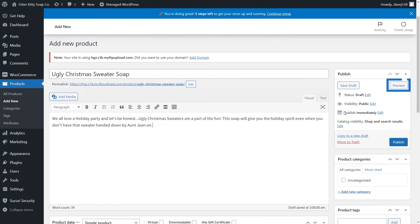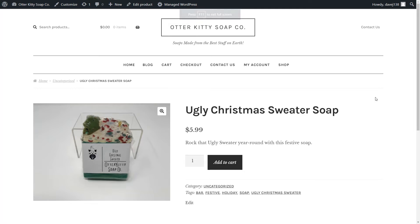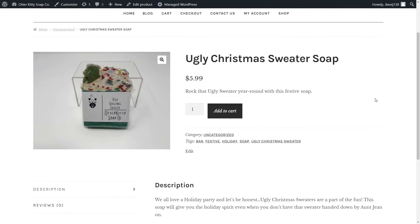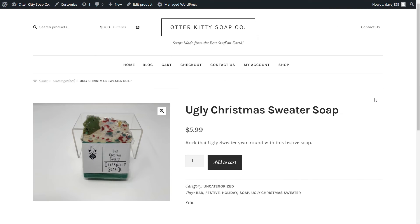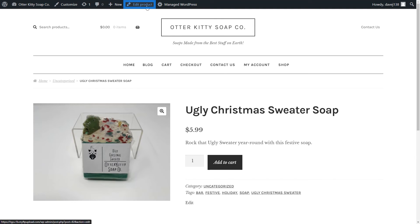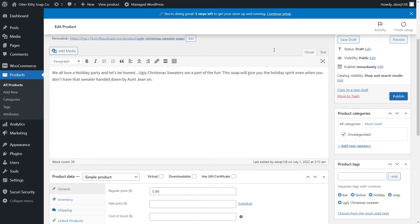Now we're ready to preview our site. The Ugly Christmas Sweater soap looks good, and I have a link to my shop page here because of the theme that I'm using. But I also want to add a link to the shop page in the upper right menu. Let's go publish our product, and then I'll show you how to add the menu in case your theme doesn't automatically have it. To go back to the product, click Edit Product from the header. Let's publish our product.